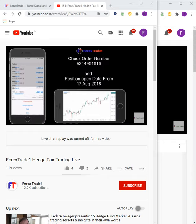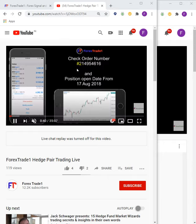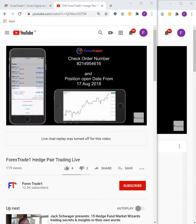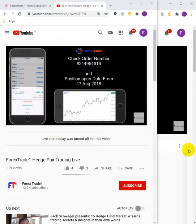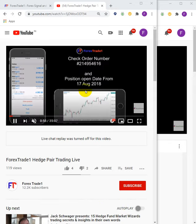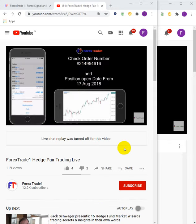Hello traders, welcome once again to Forex Trade One. In this video, we will show you how we have taken a position in gold and held it for around 25 months, and how we took the full advantage of it — and how you can verify this with the order number.